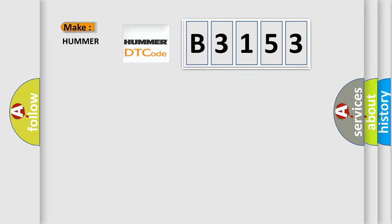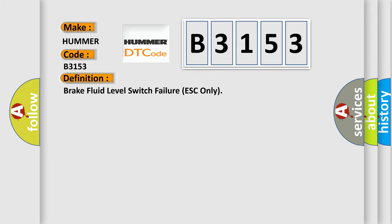So, what does the diagnostic trouble code B3153 interpret specifically for HUMMER car manufacturers? The basic definition is: Brake fluid level switch failure ESC only.